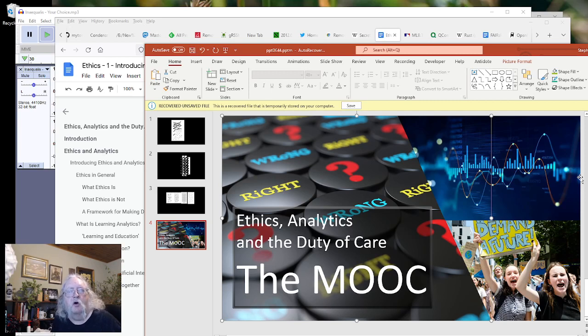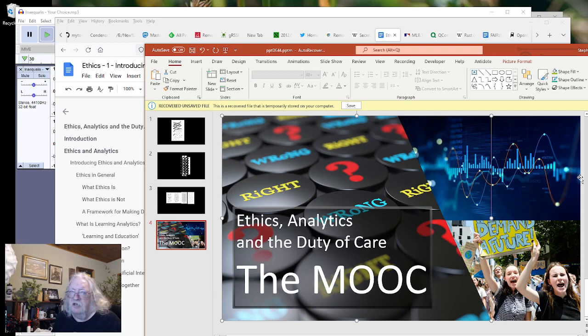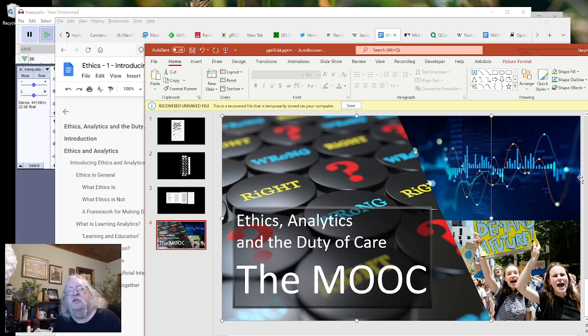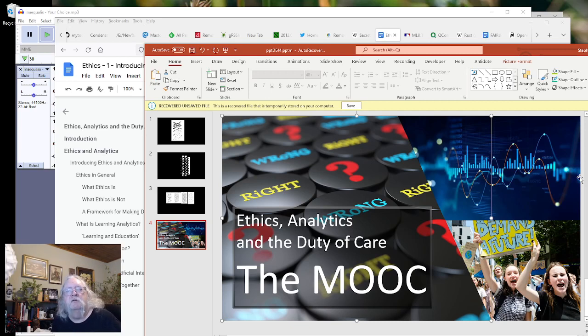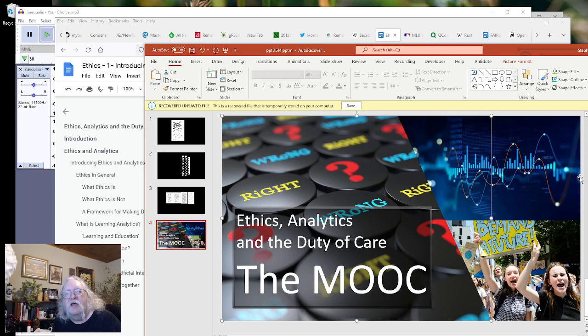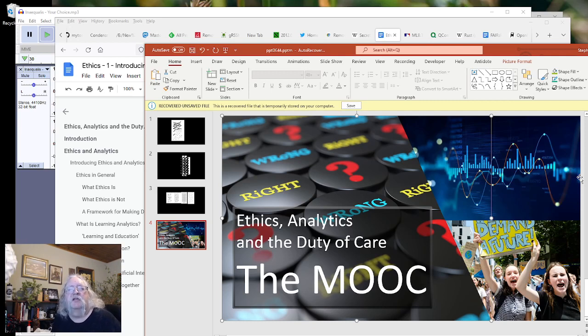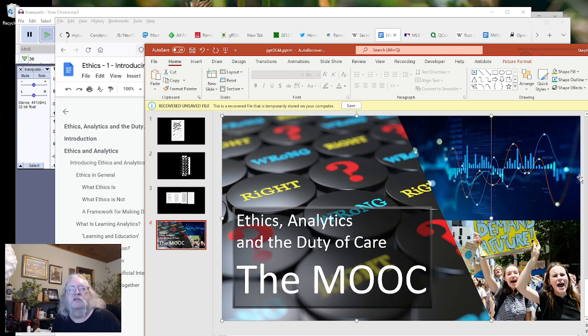This will be an open MOOC, a connectivist MOOC. You don't have to sign up to take the course, you don't even have to tell me that you're taking the course—it's totally up to you. The idea here will be for all of us to work together, investigate these subjects, bring together our resources, and try to find some way of understanding them.